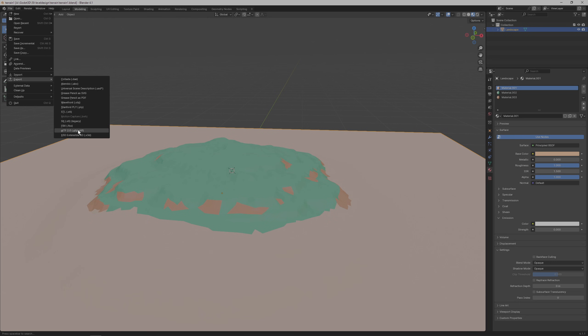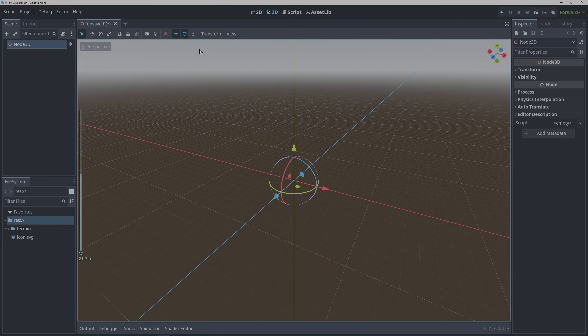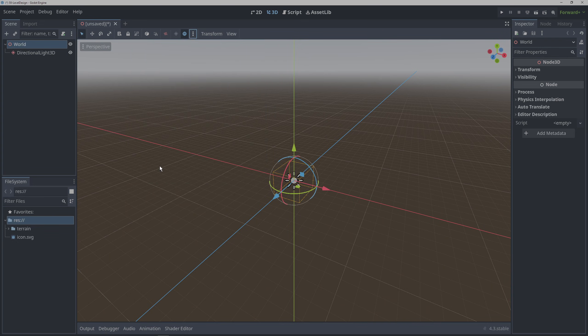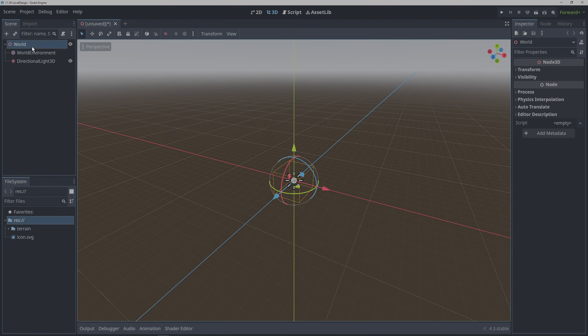Once that's done let's quickly pop into Godot and create a scene to use the terrain with. Add a directional light and world environment and then double click on the terrain GLB file.